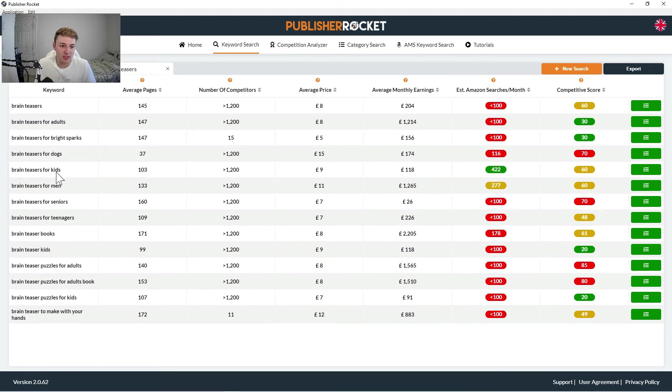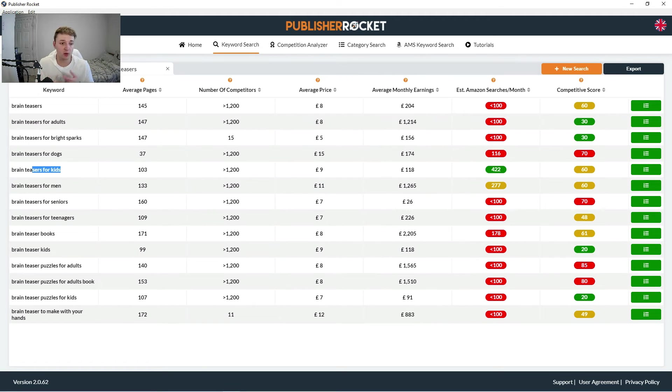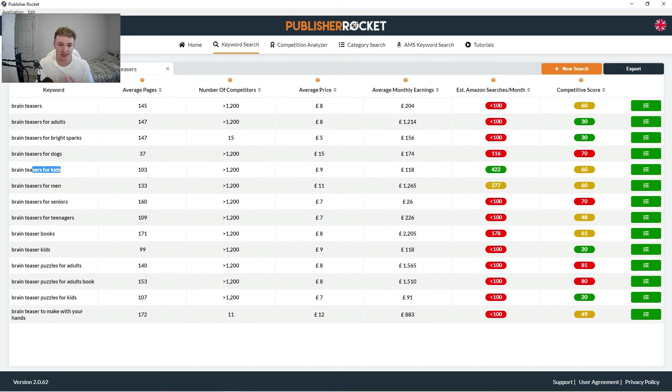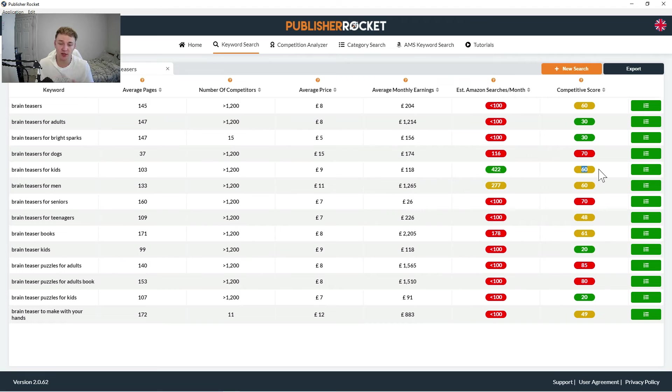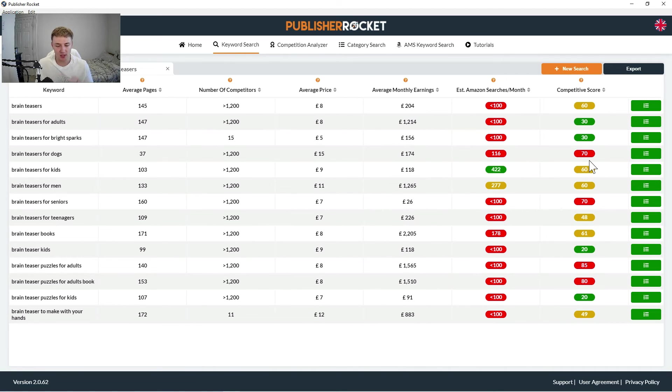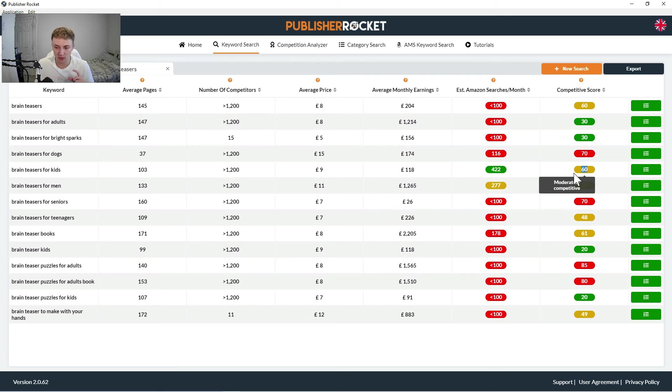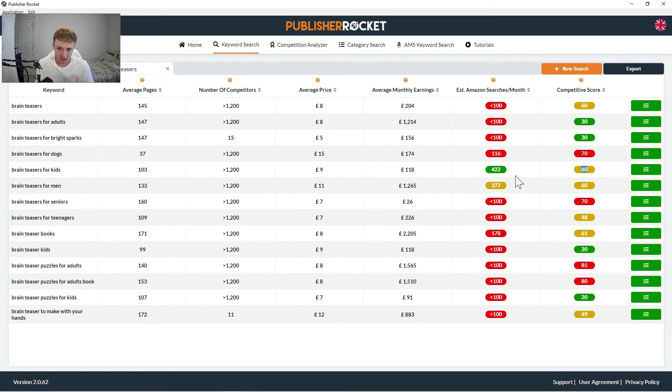So keep going down. So there's an obvious one that stands out here. So brain teasers for kids, which lines up with the book we're doing. We're doing a riddles book which can be classed as a brain teaser, and our target market is kids. So brain teasers for kids is green and yellow, which actually is a really good keyword for us, although the competitive score is 60, so it's kind of more towards the top end of the competitive score kind of coloring.